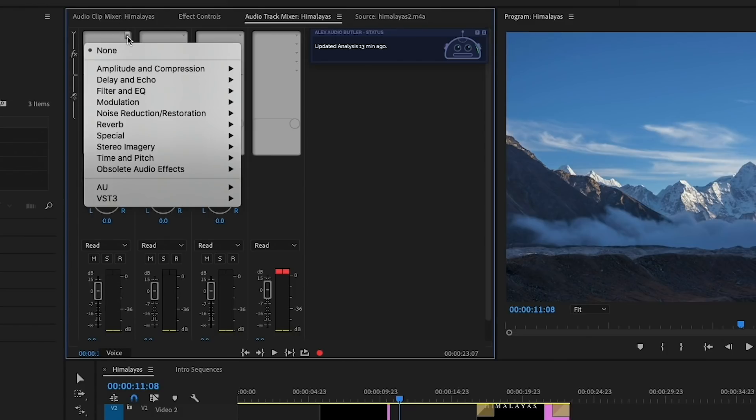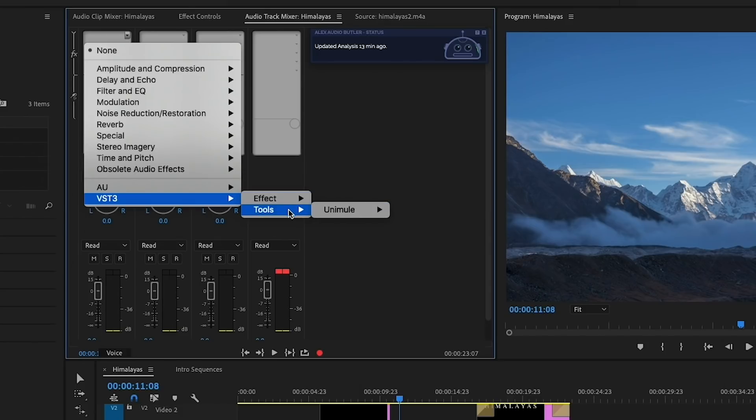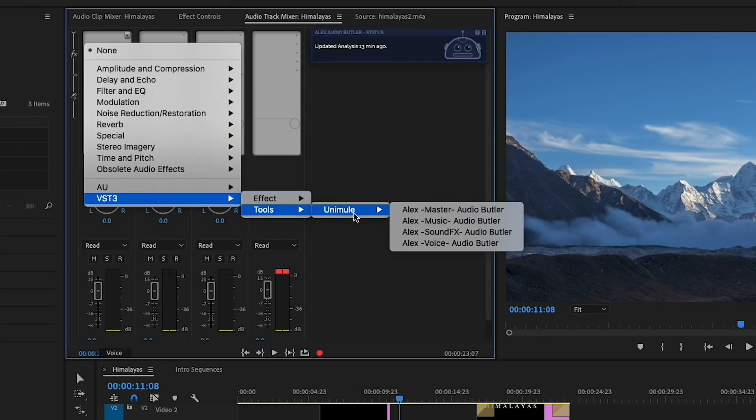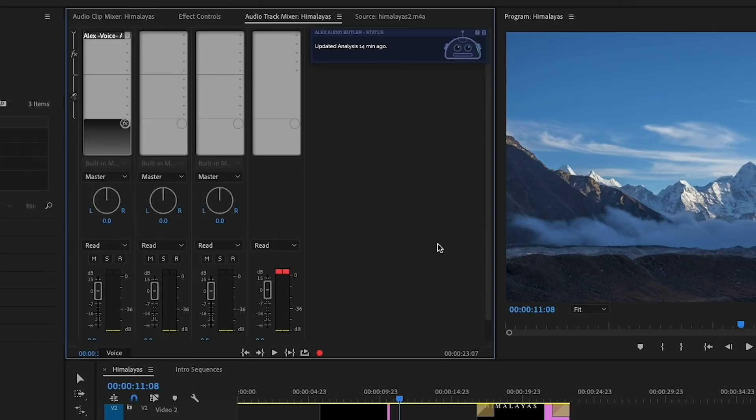From up here, you're just going to select the Effects drop-down and select VST3, Tools, Unimule, and select Voice, Audio Butler.